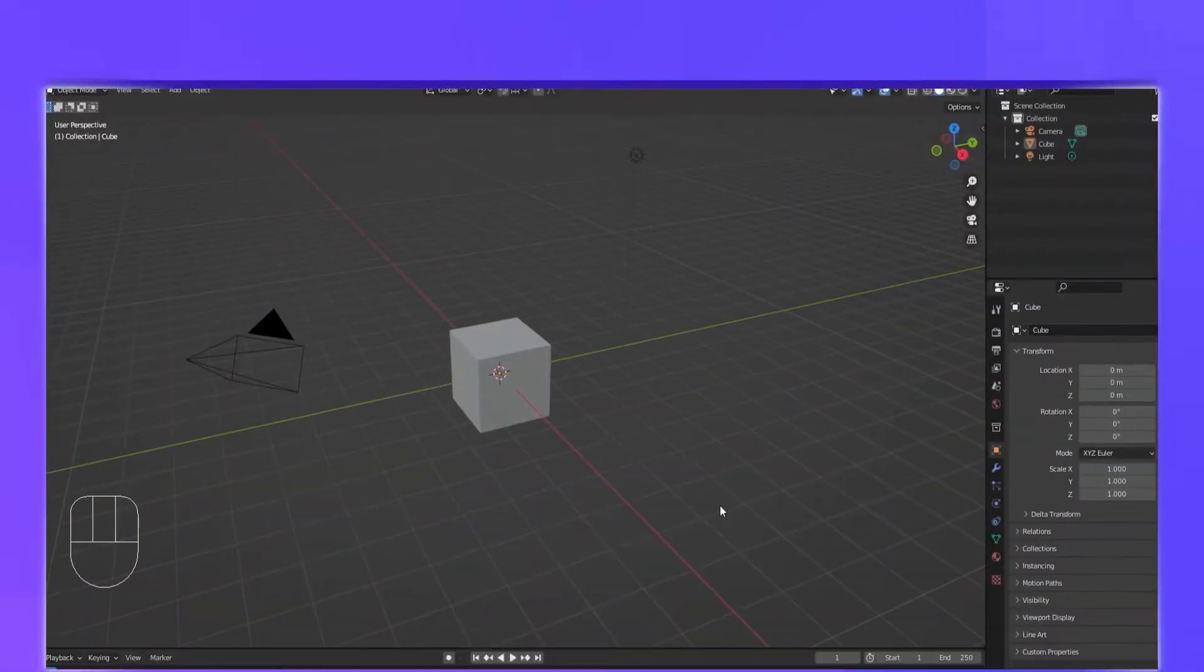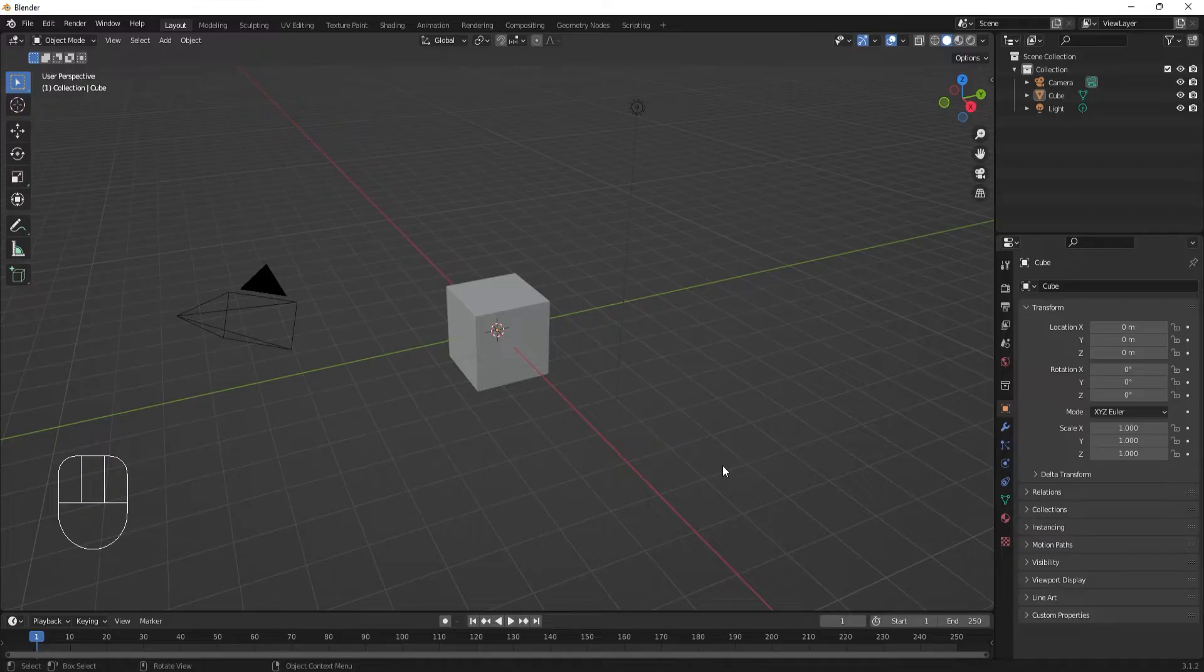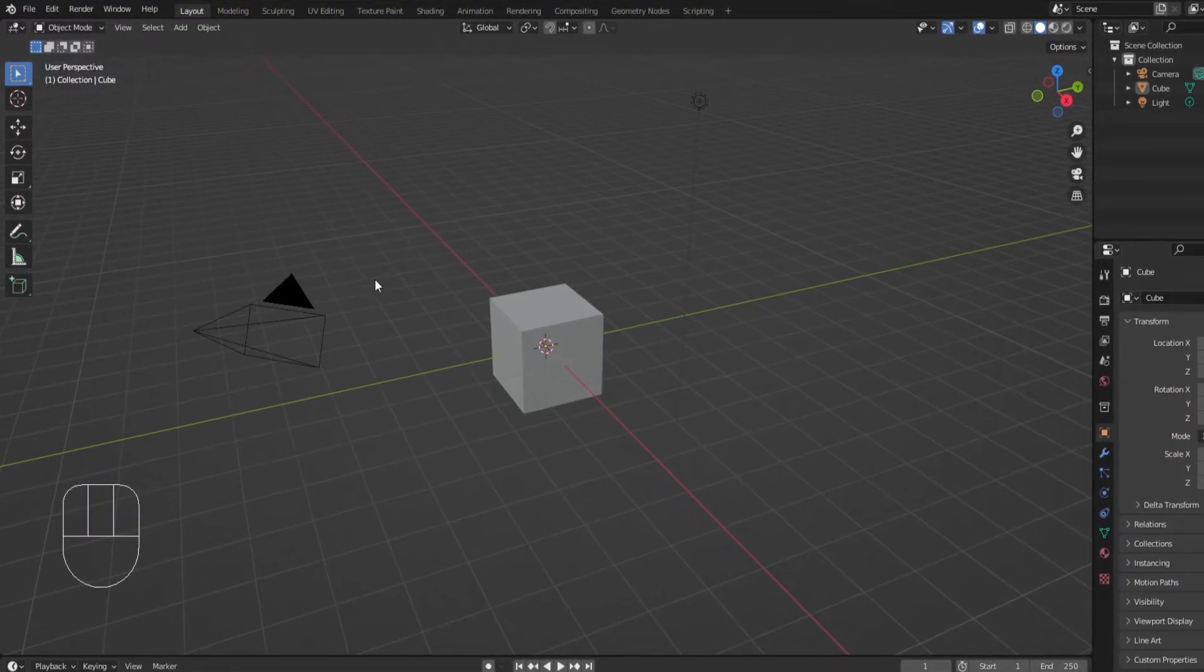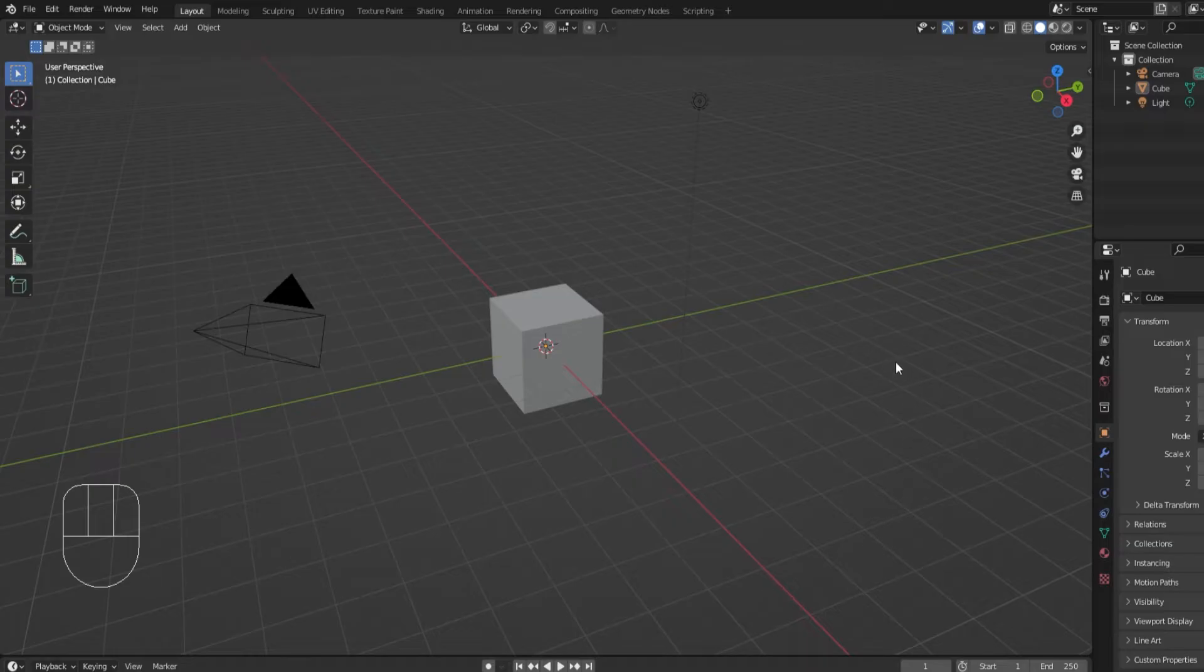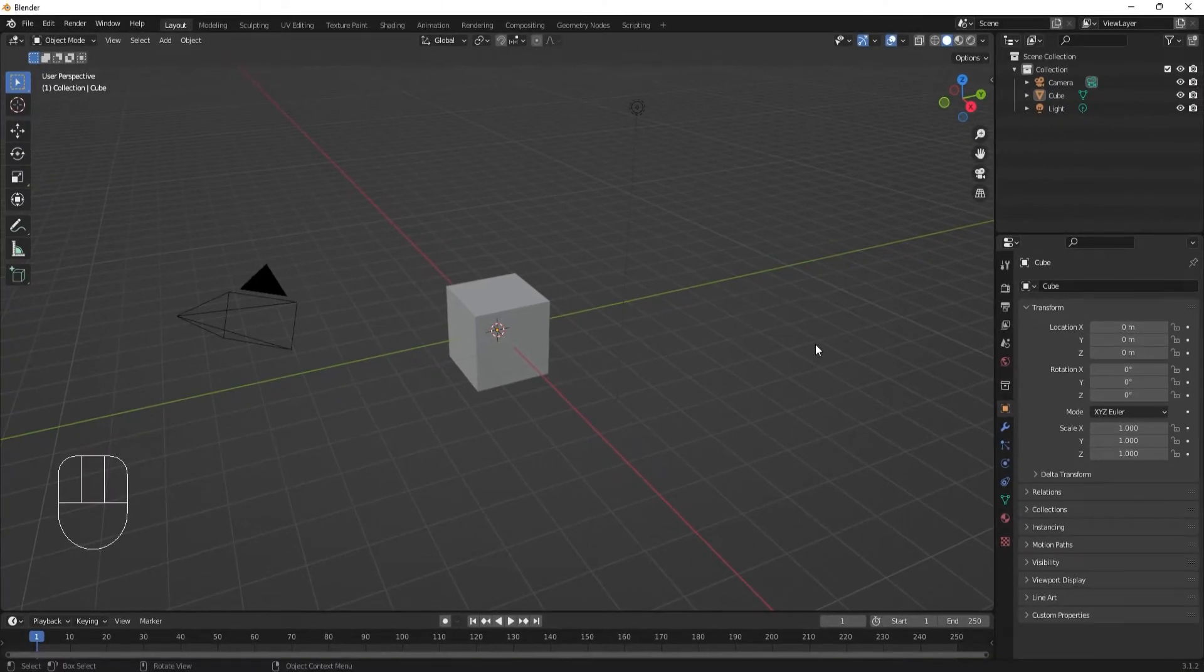When you open Blender, you should see a scene like this. The big window in the center is what we call the 3D viewport. It's where most of the editing will take place.